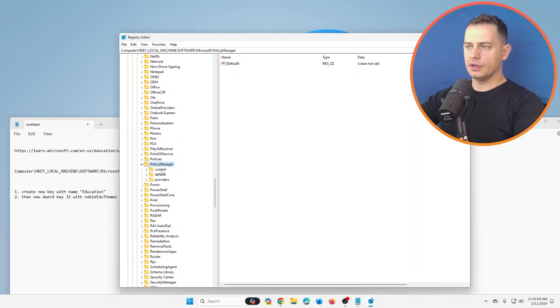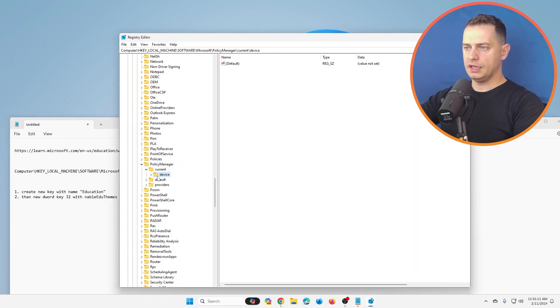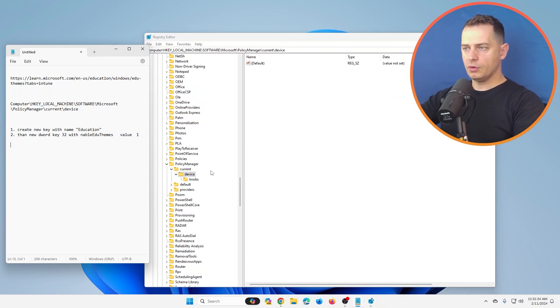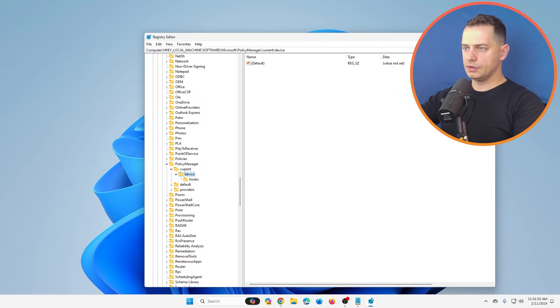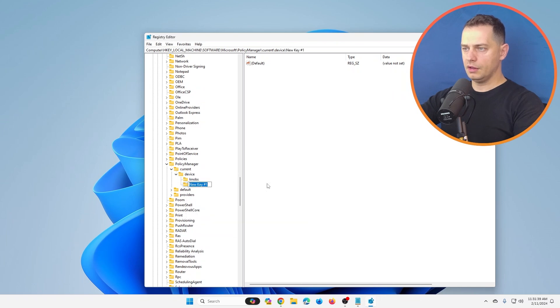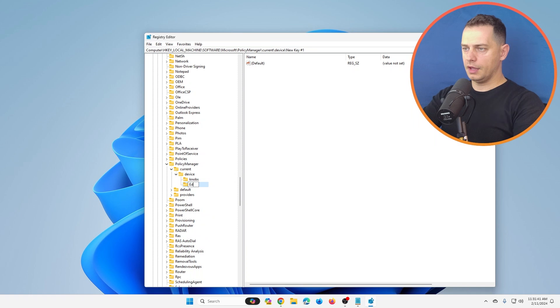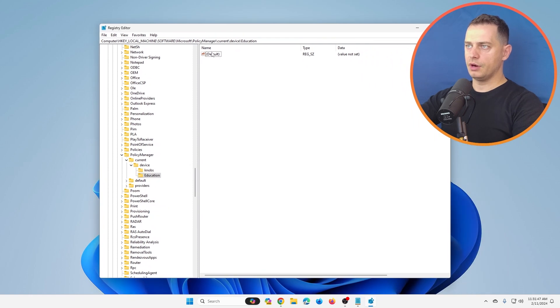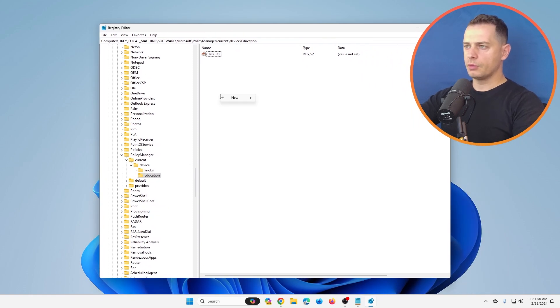Go here on Current, then Device. So we are going to create a new key with the name 'Education'. Let's do it. Device... New, Key, and type 'Education'. Then here on Education, see, we only have this default value.